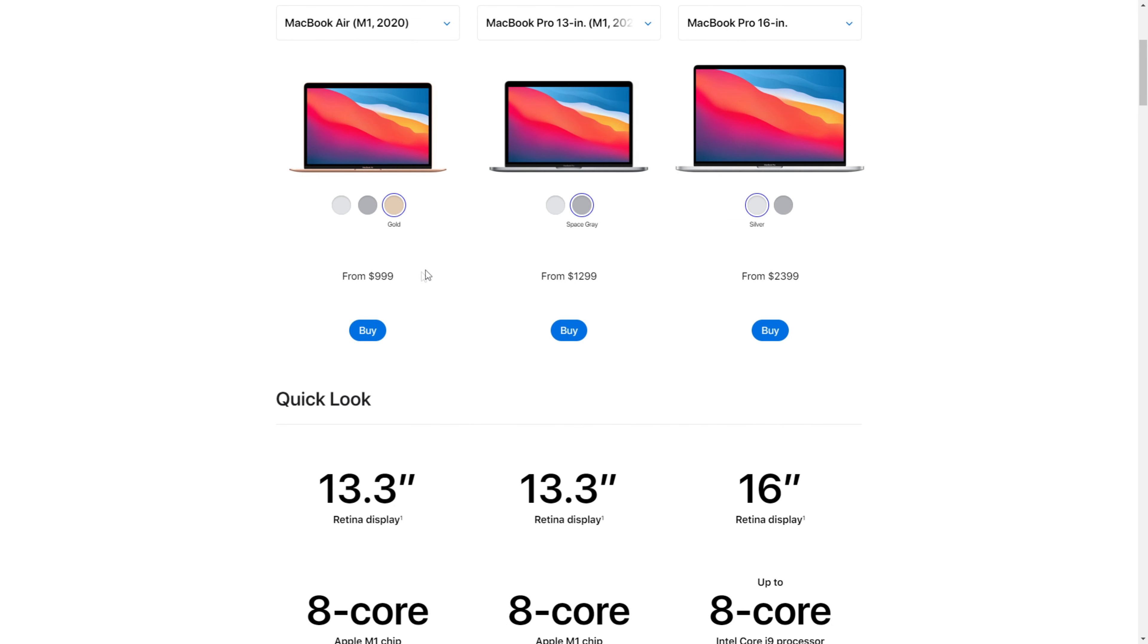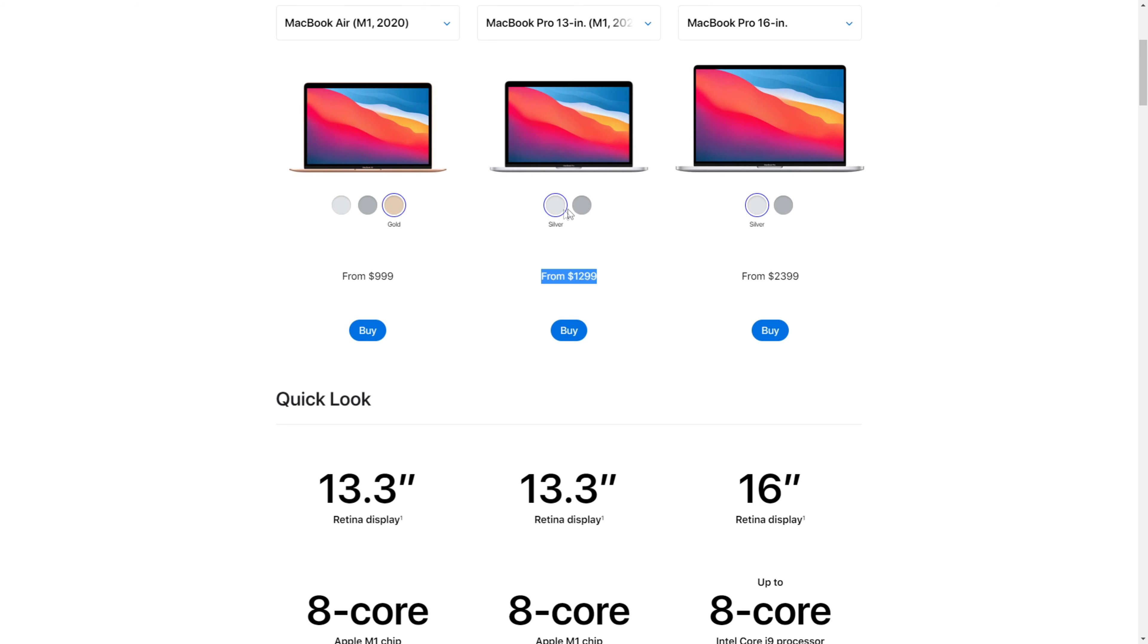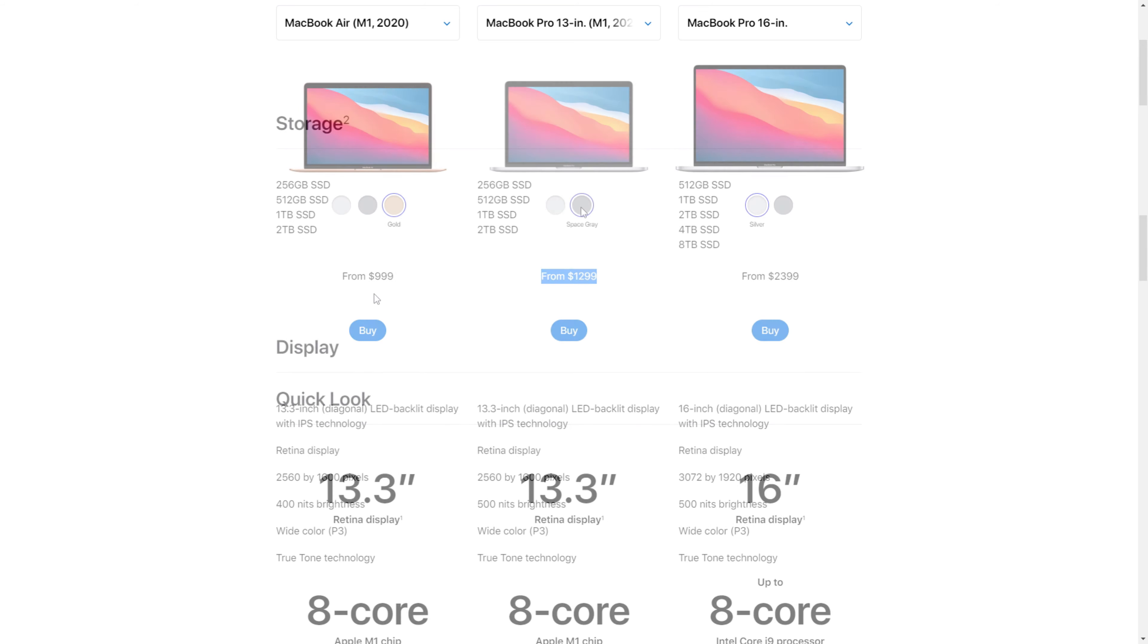Pricing for the MacBook Air M1 starts at $999 USD and the Pro is $300 more expensive at $1299. You can get the Air in three different colours: space grey, gold and silver, and the Pro in silver and space grey.